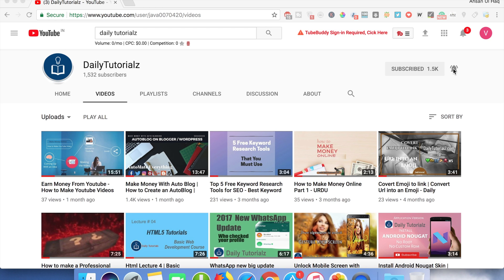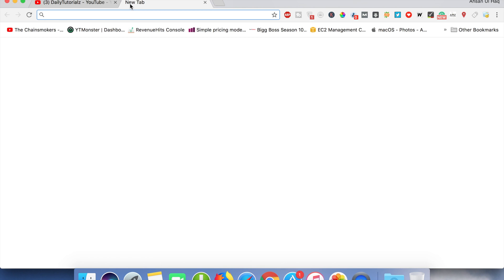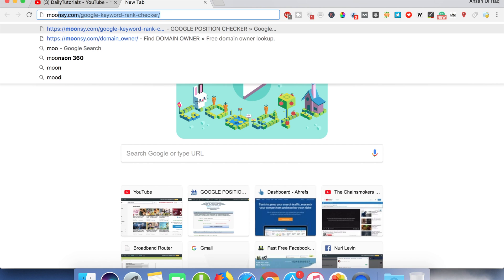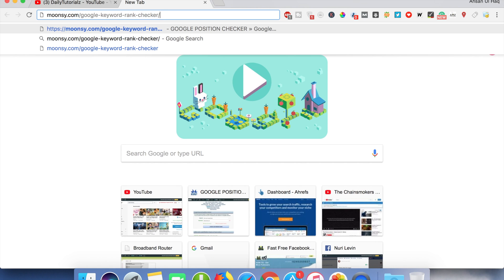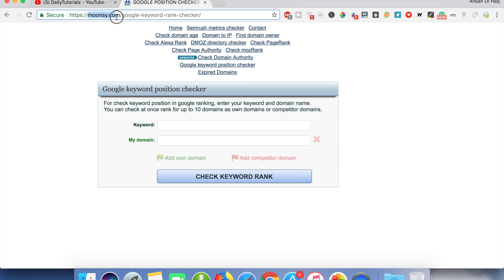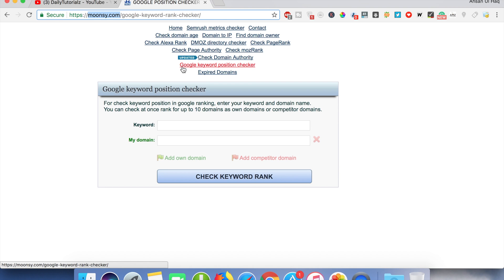You don't have to sign up or do anything. Just go to Moonsy.com - that's M-O-O-N-S-Y dot com forward slash Google keyword rank checker. If you just write Moonsy.com, then you have to click on the option - the second to last option which is Google keyword position checker.